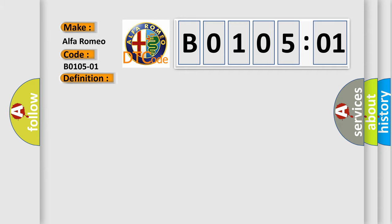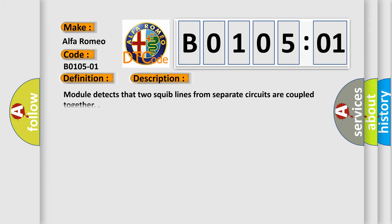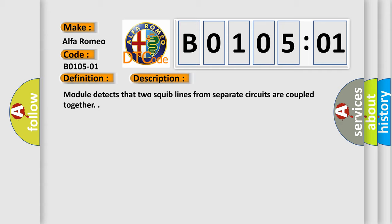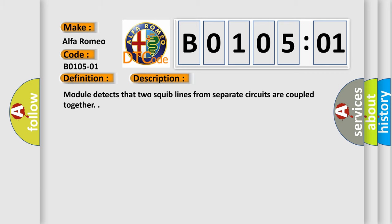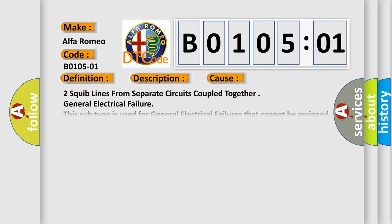And now this is a short description of this DTC code. Module detects that two squib lines from separate circuits are coupled together. This diagnostic error occurs most often in these cases.